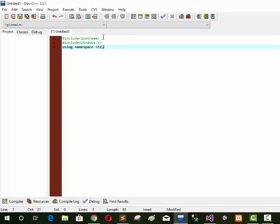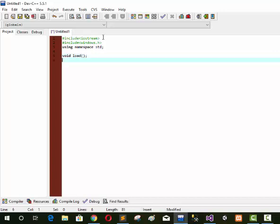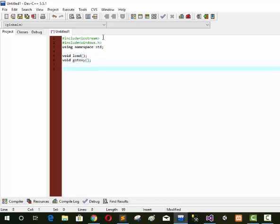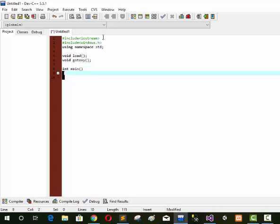Now we declare the void load function. We declare the load function. The next function is void gotoxy. We declare the gotoxy function for horizontal and vertical position setting. Now we write int main with two curly braces.